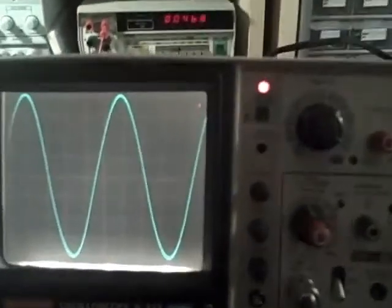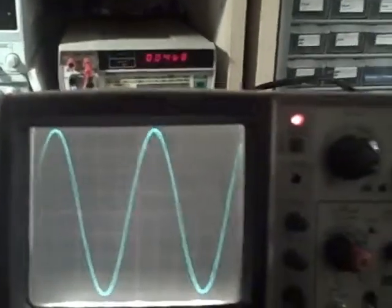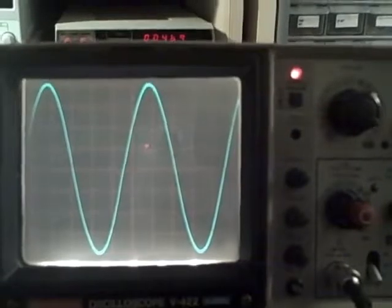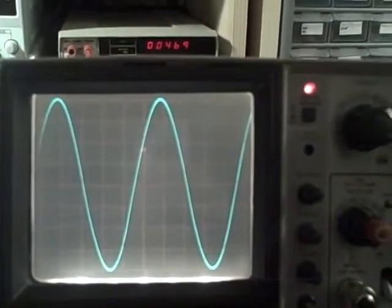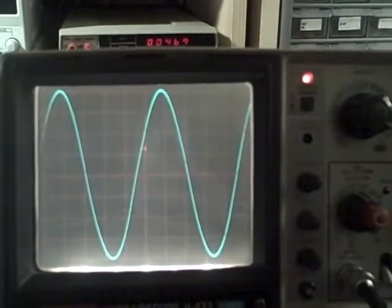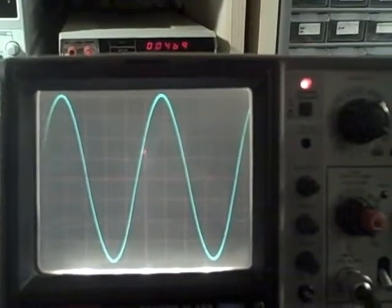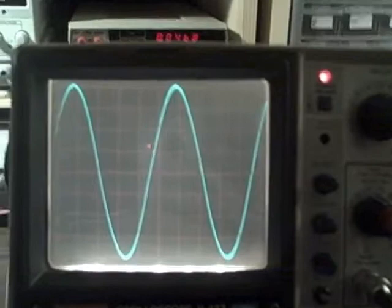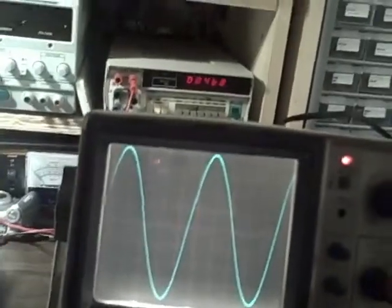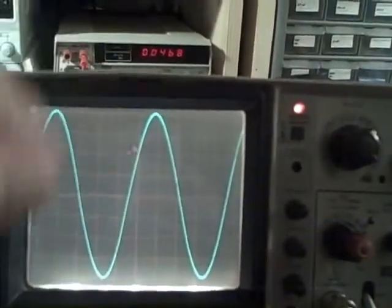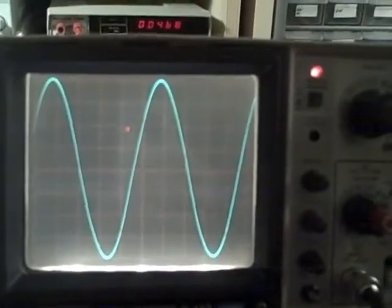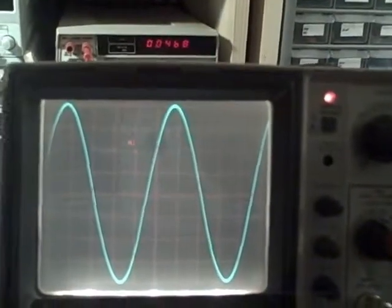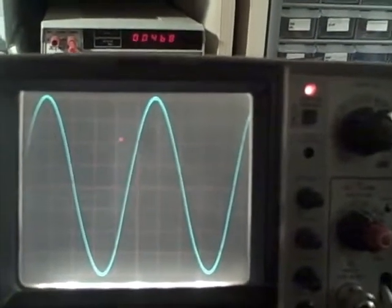Right now, we're inputting a 1 megahertz signal on the two-tenths of a volt per division vertical scale. I chose that scale and I've adjusted for a plus 4, minus 4 division waveform.